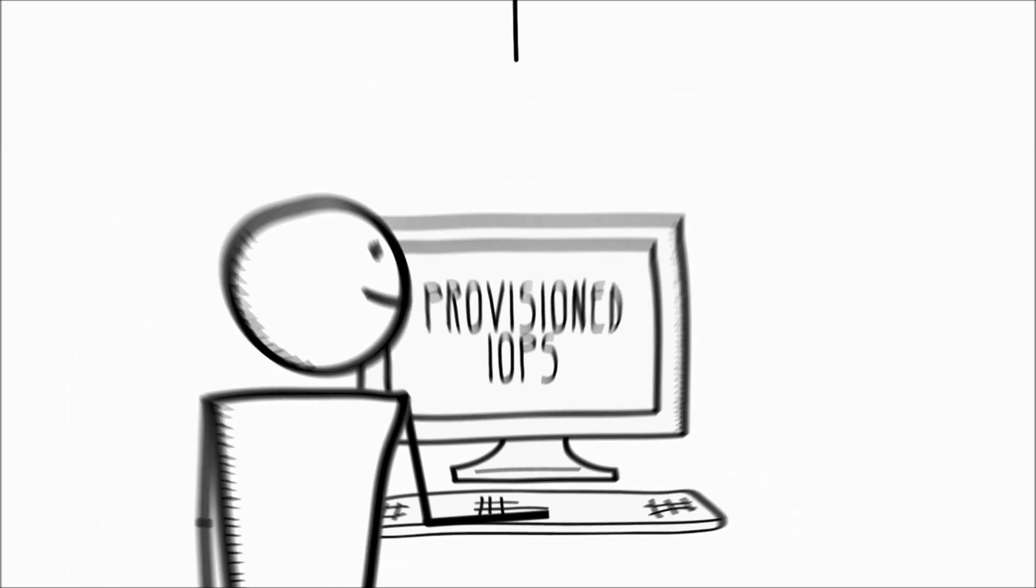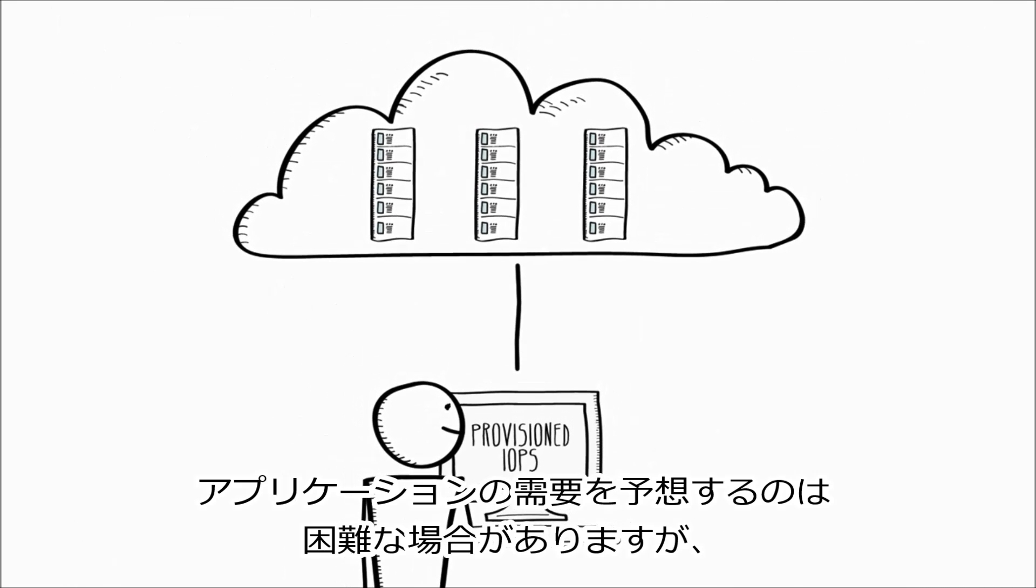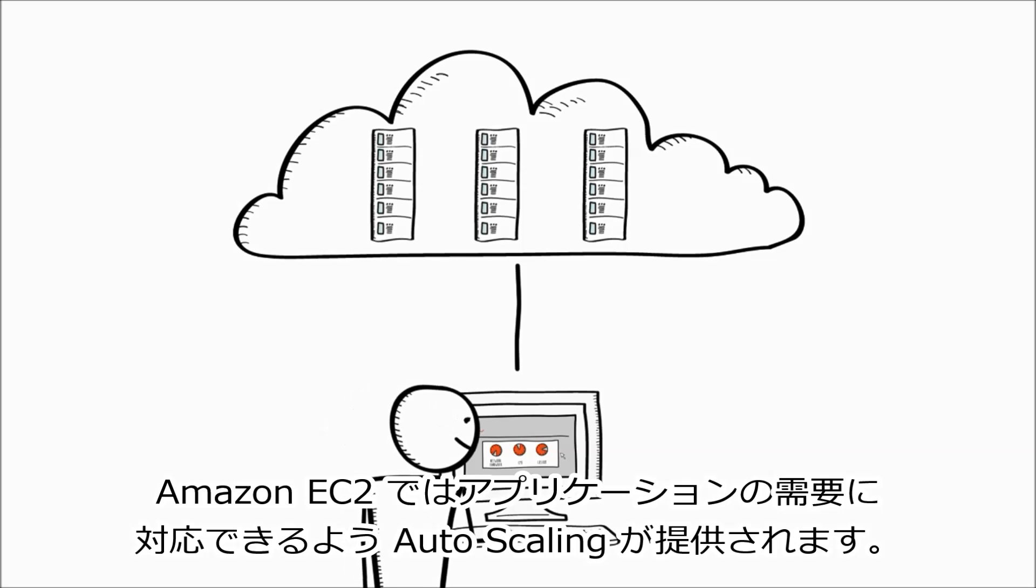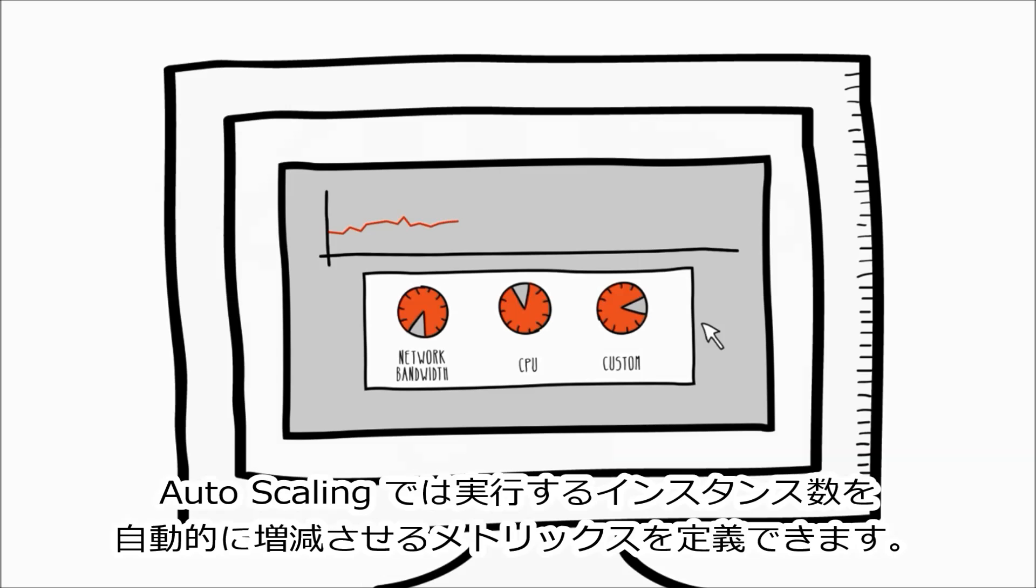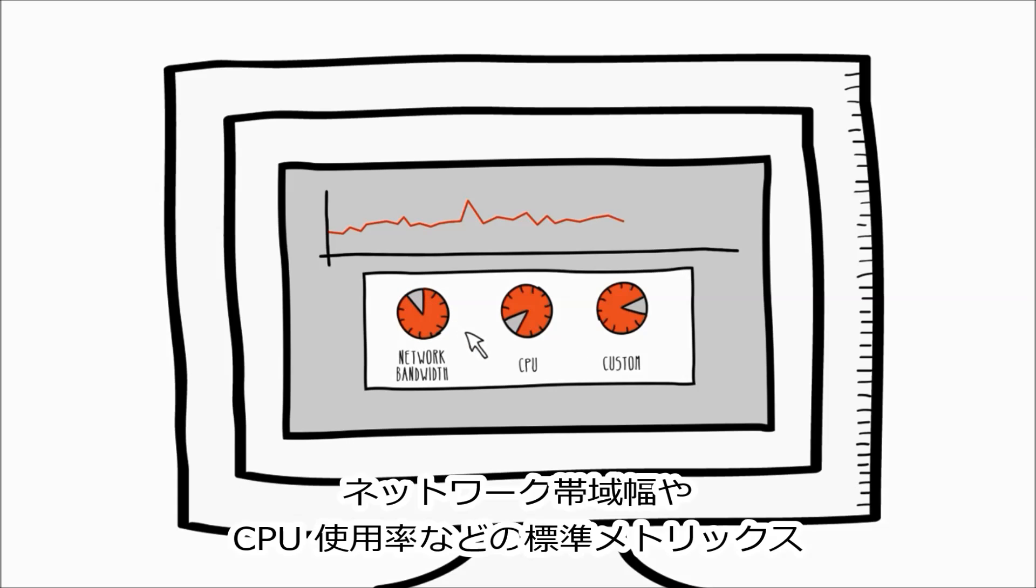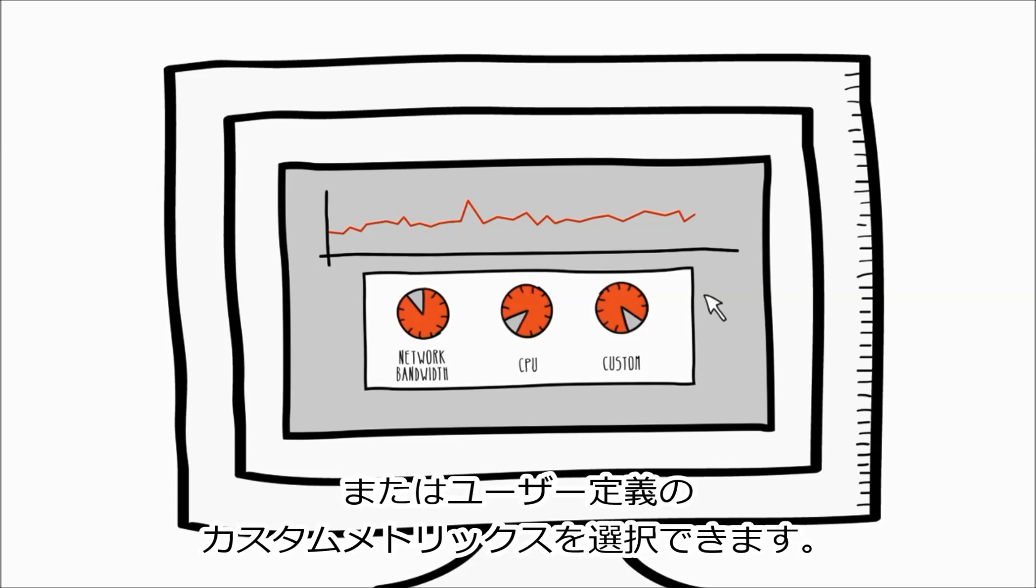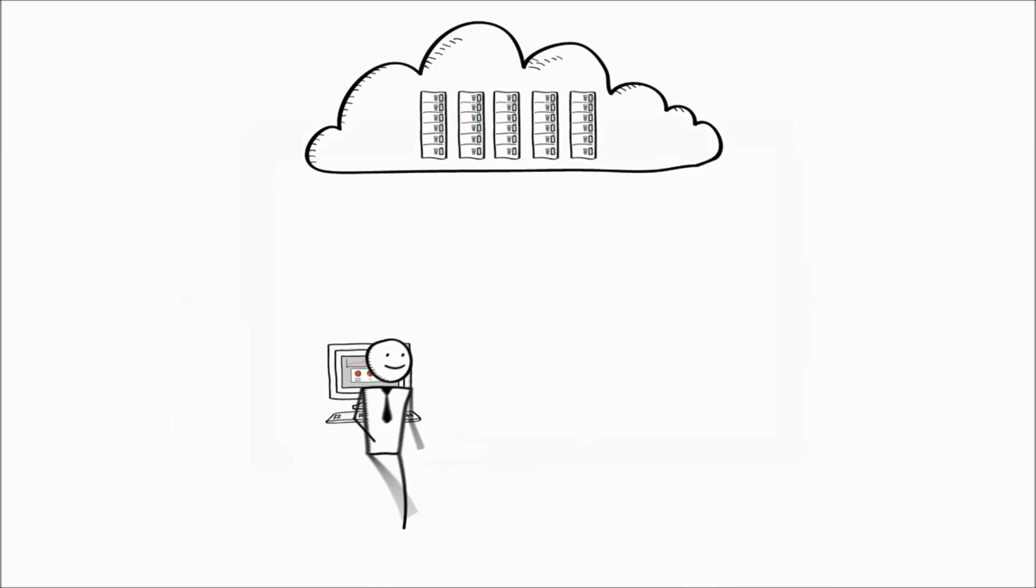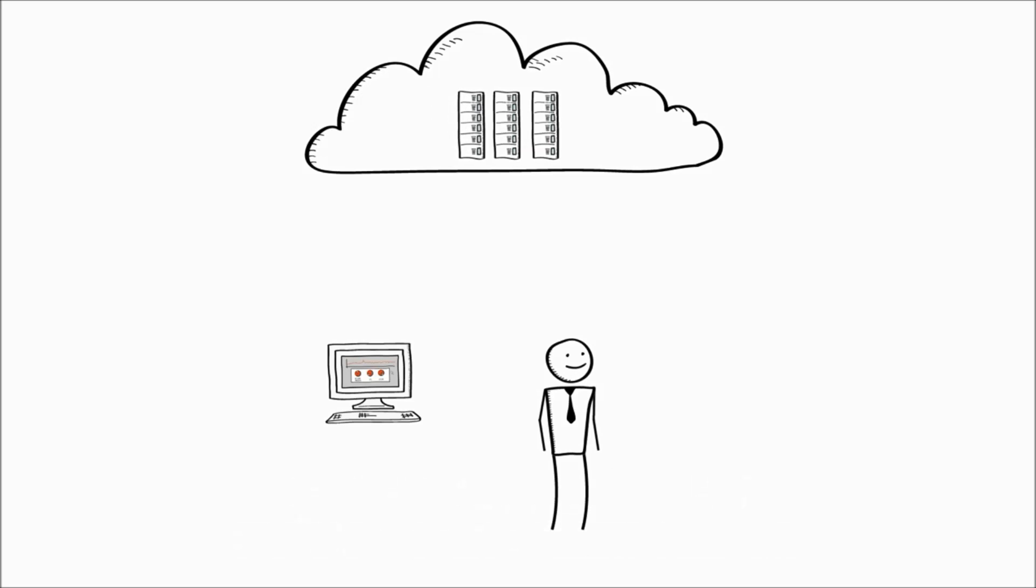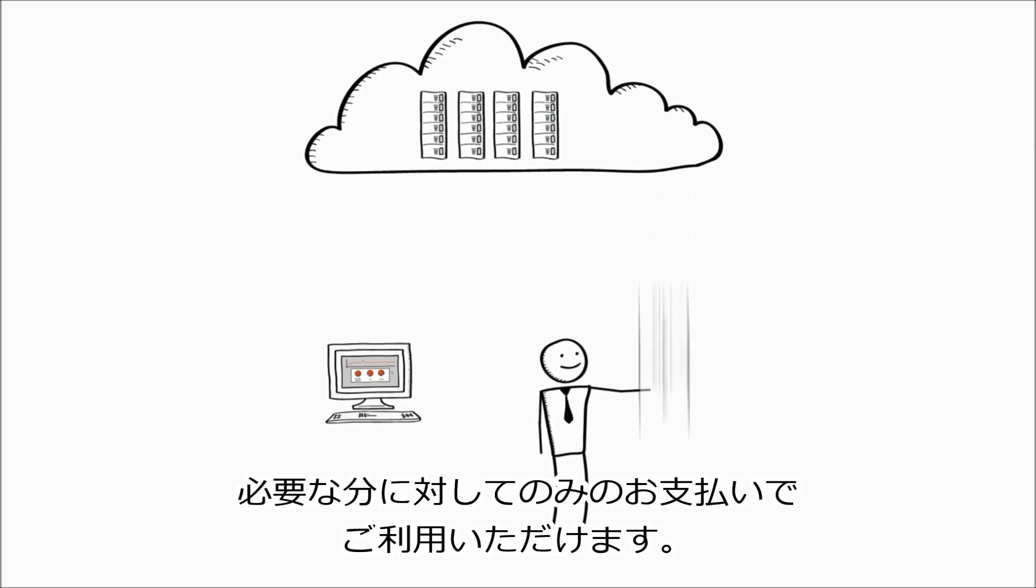It can be difficult to predict the demand that your applications might experience, and Amazon EC2 provides auto-scaling to help ensure that your application's demands are met. Auto-scaling lets you define metrics to increase or decrease the number of instances that you are running. You can choose standard metrics, such as network bandwidth or CPU utilization, or a custom metric that you define. This helps you ensure that you can meet your application's demands without manual intervention and pay only for what you need.